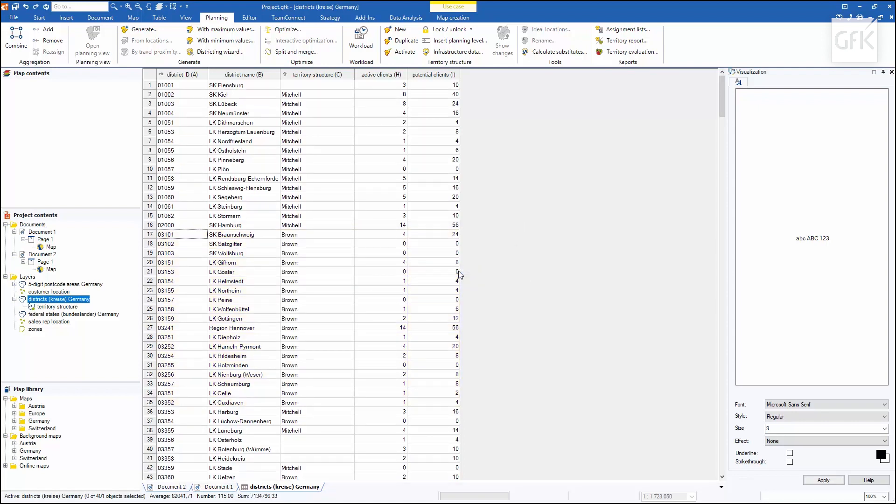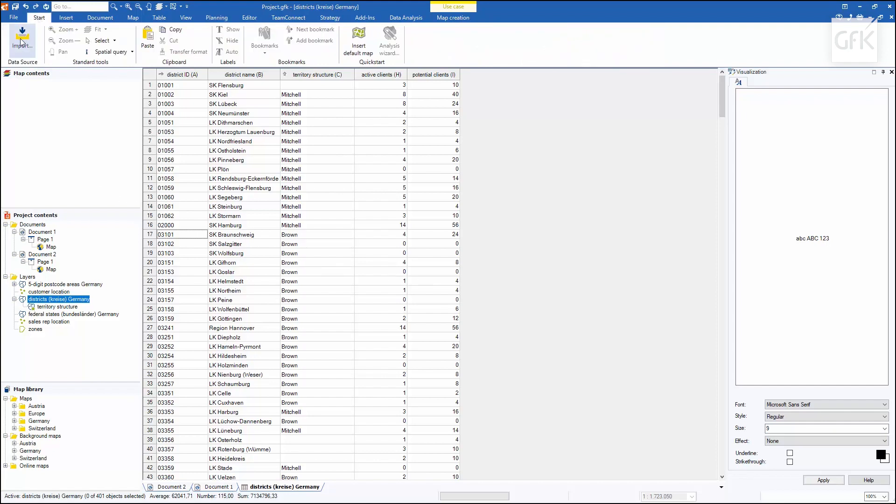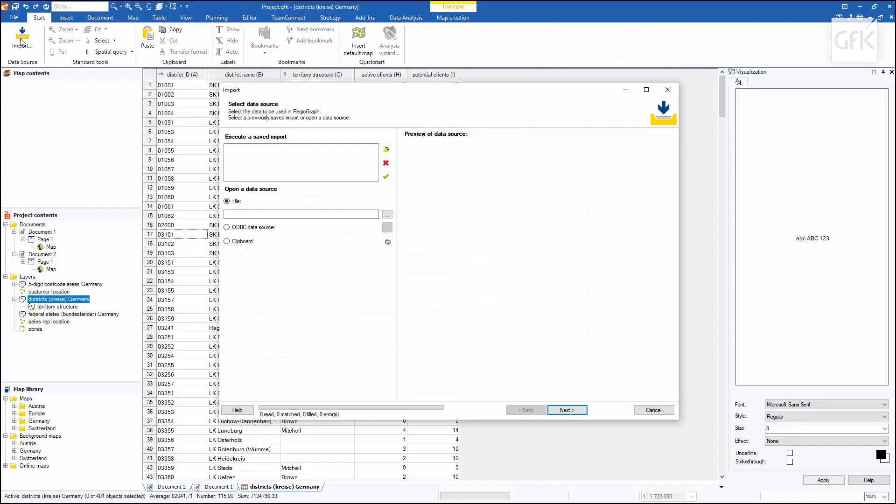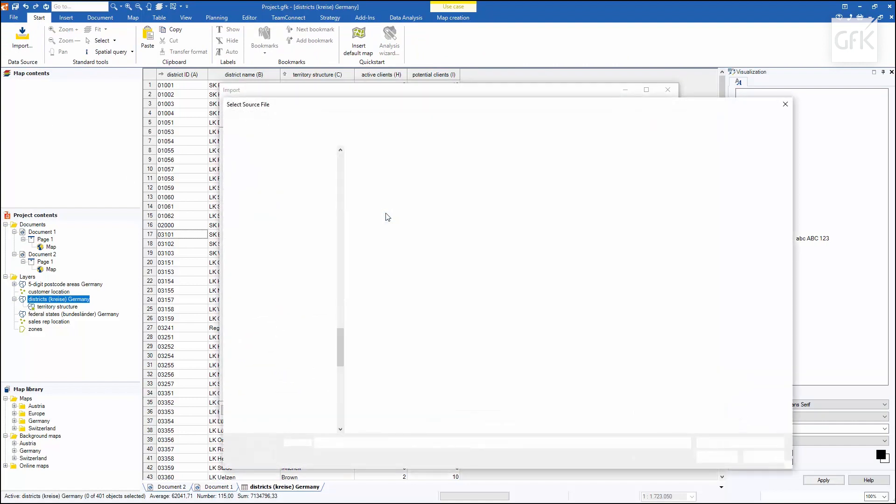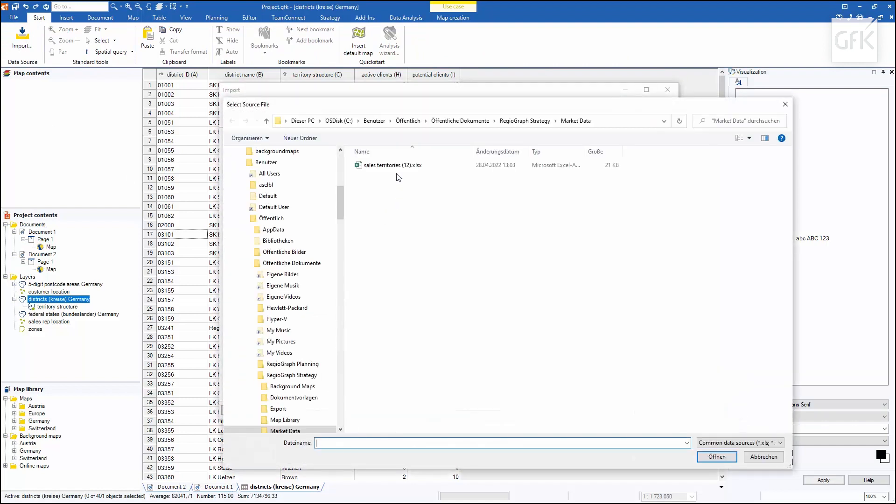Next, I want to import an existing sales territory assignment from a table. To do this, I go to the import wizard via the start menu and select the corresponding file with the territory assignments.